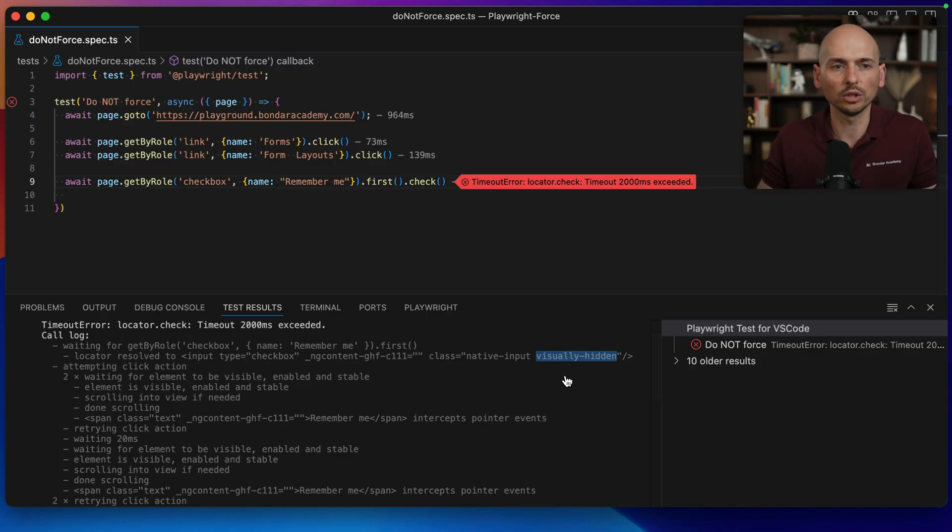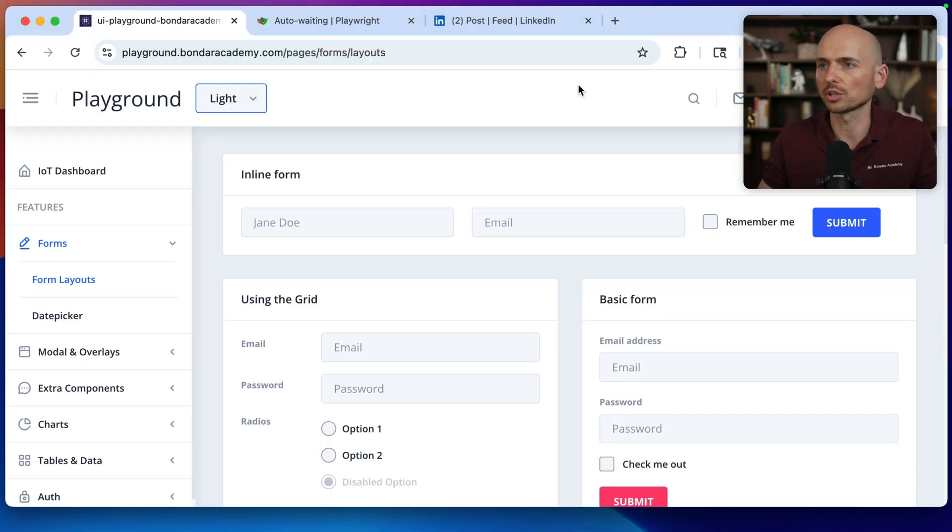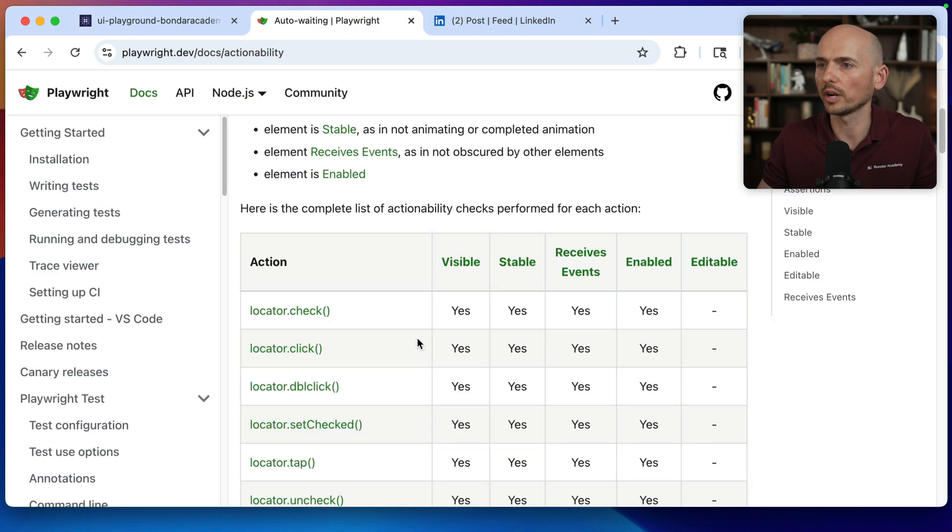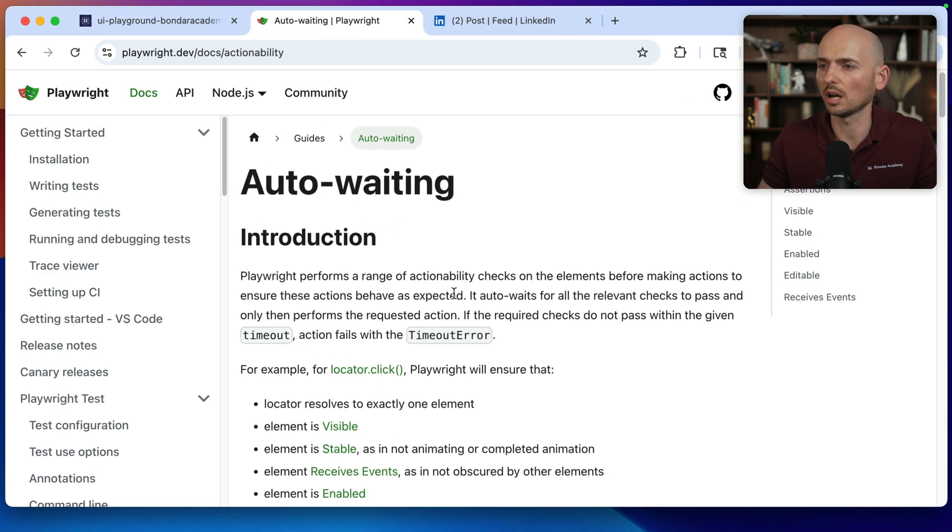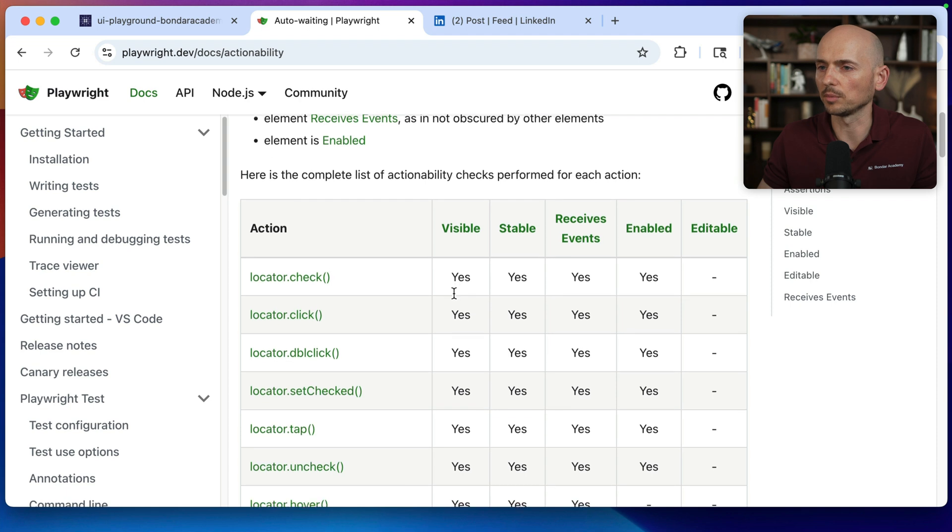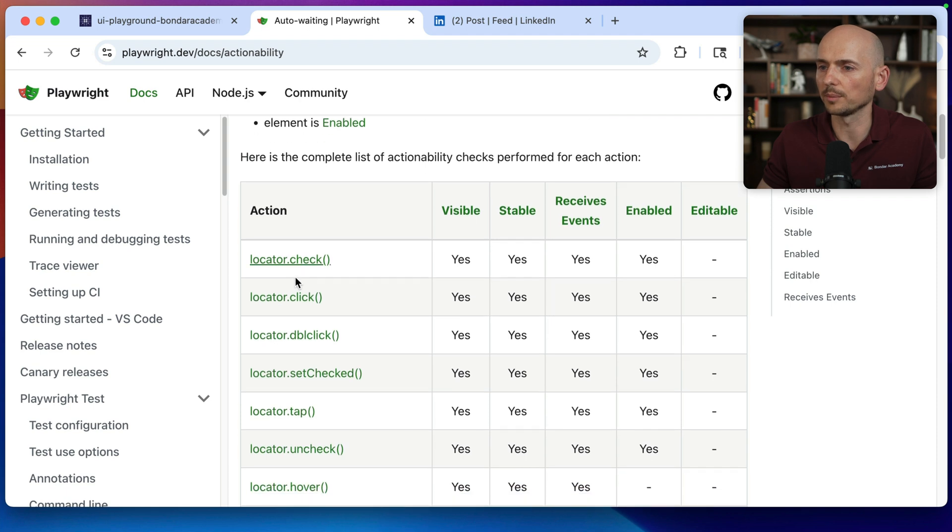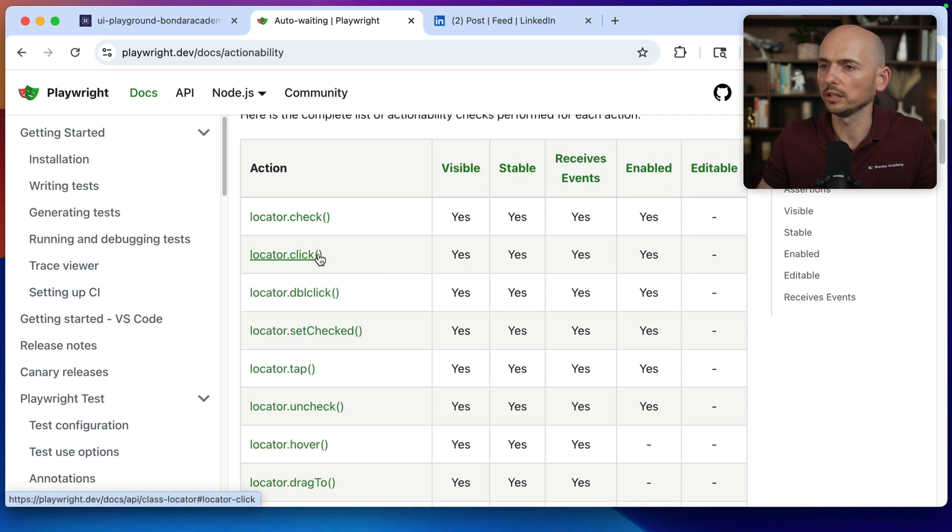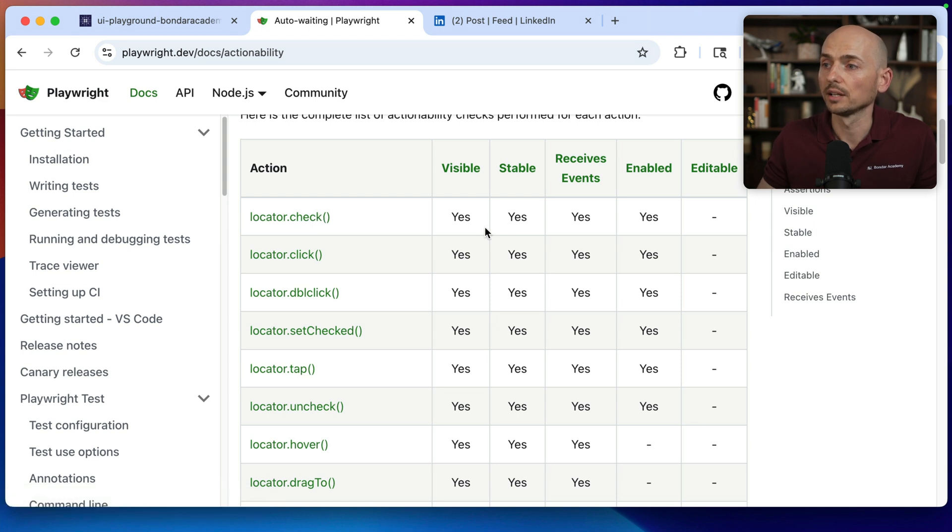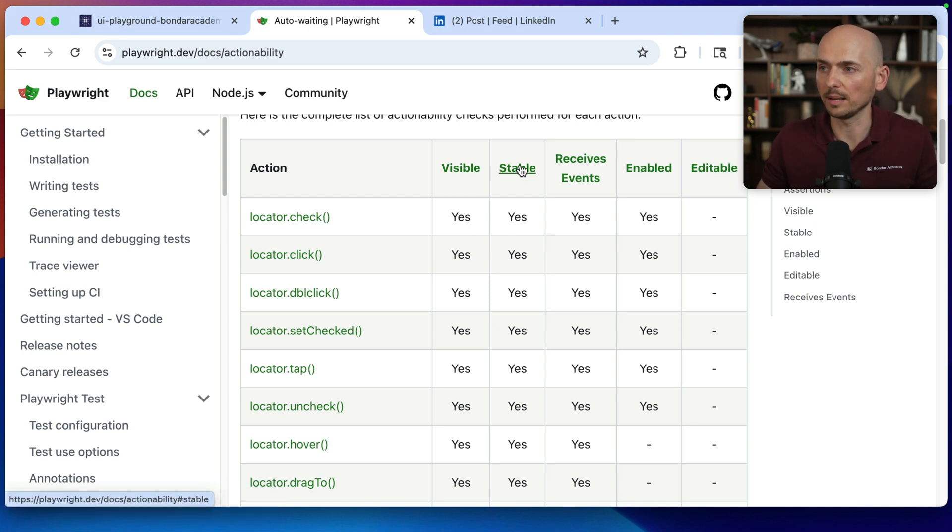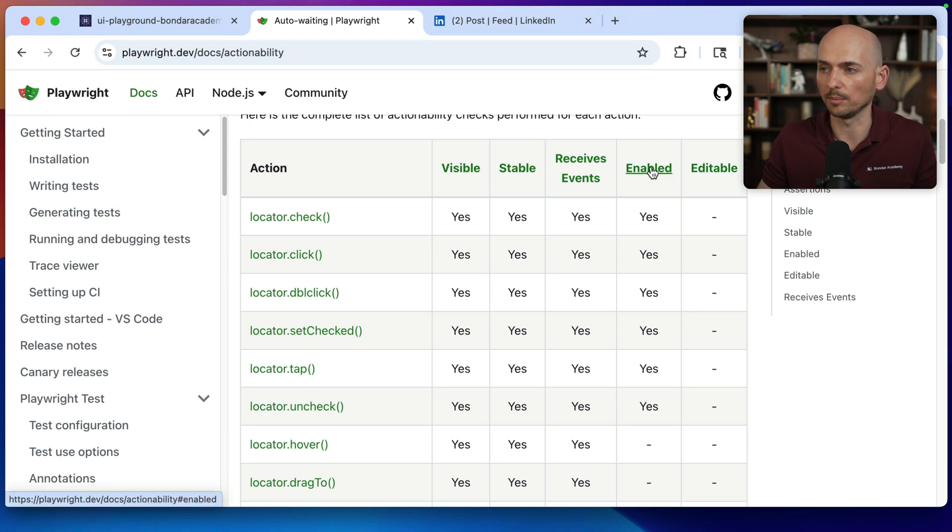What are those actionability checks? Right here in the Playwright documentation under auto-waiting, there's a table that describes the action method and actionability checks. Look, for the click or check command to be executed, it has to be visible, stable, receive event, and enabled.